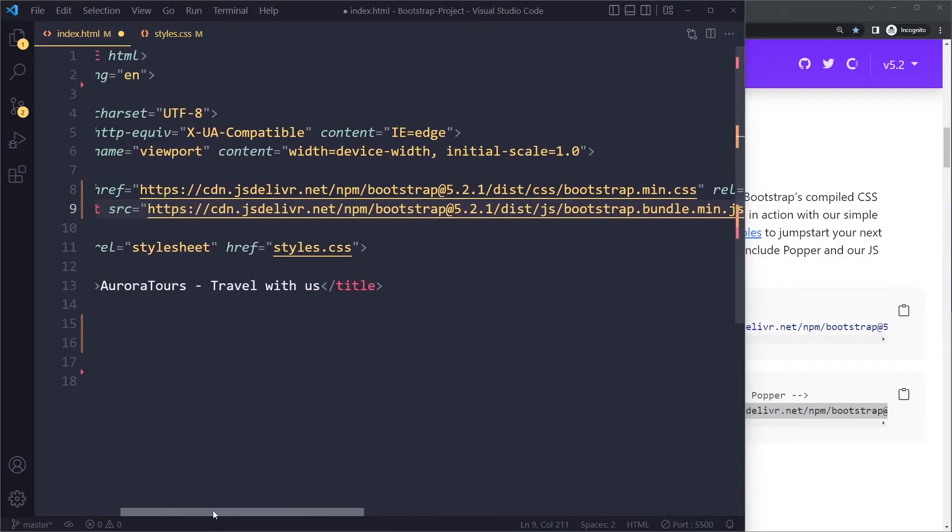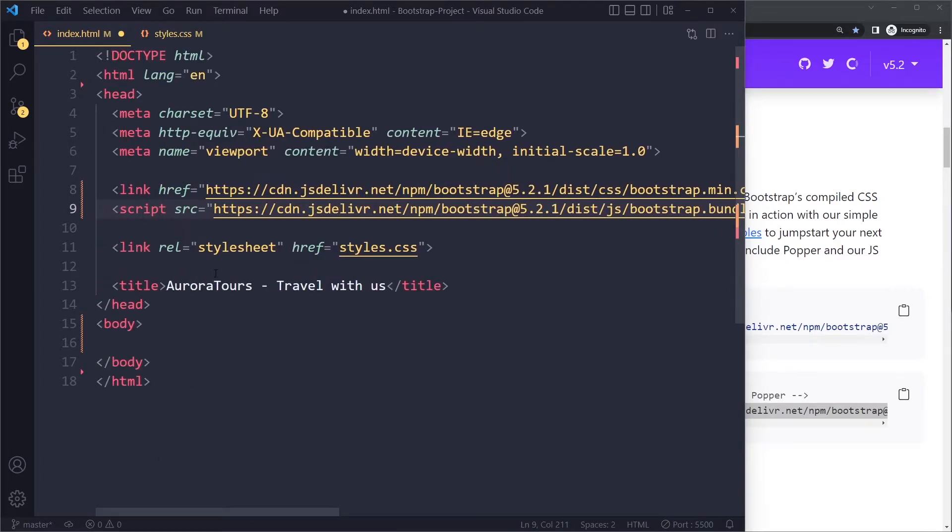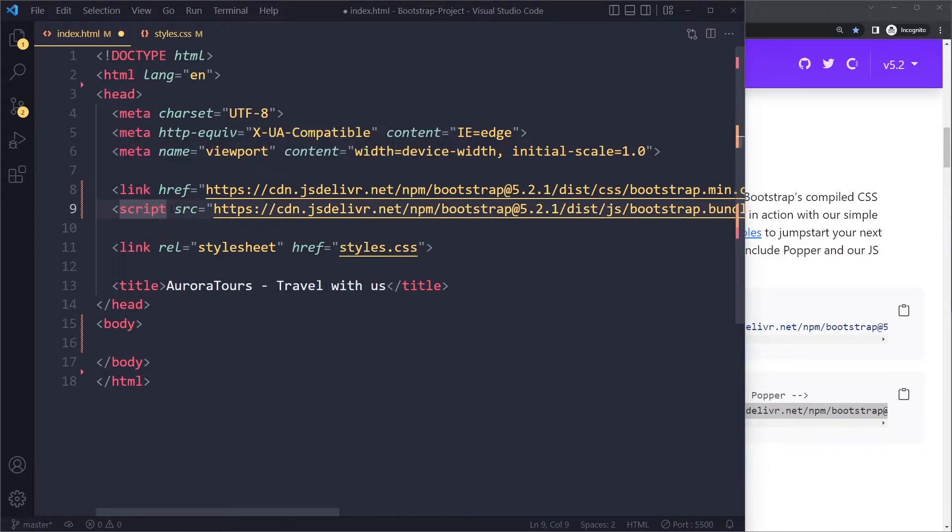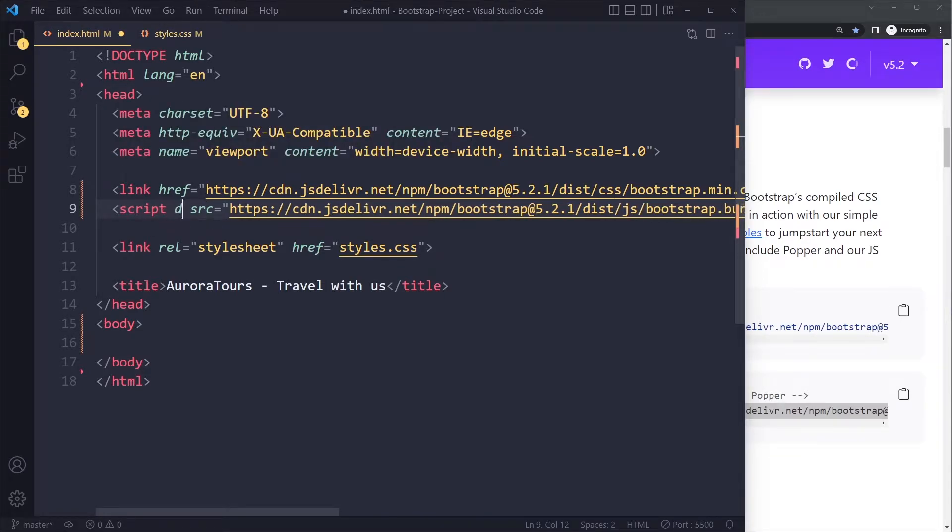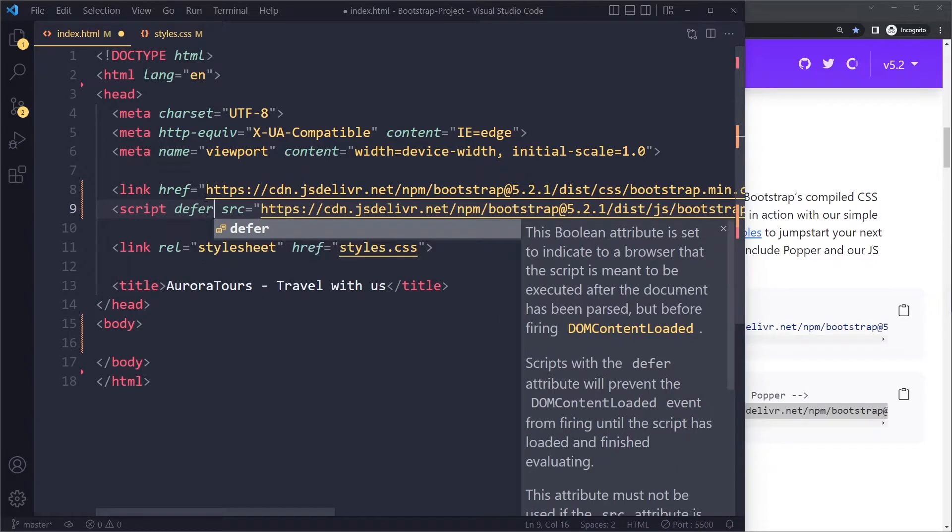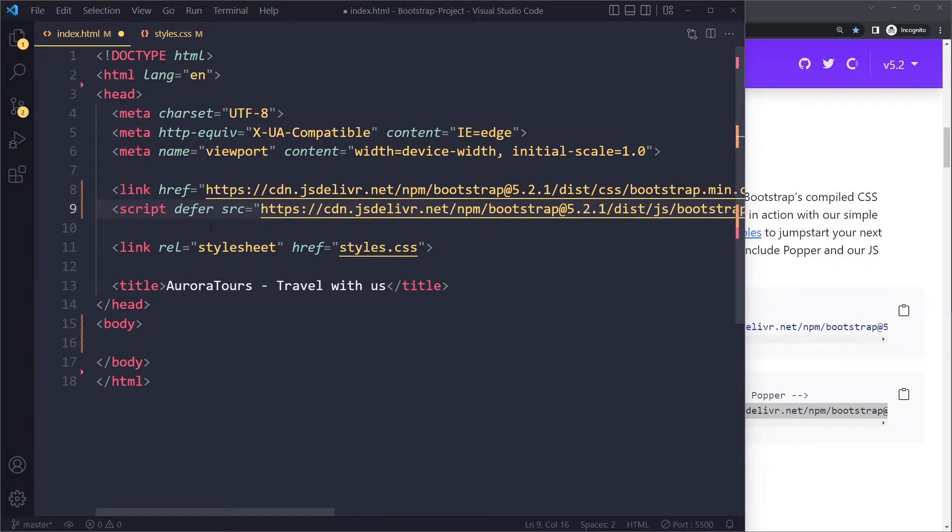Now when you include JavaScript, you can do it at the end of the body, or you can do it in the head these days. But when you do it like this, you do have to include the defer attribute. That's simply optimal.